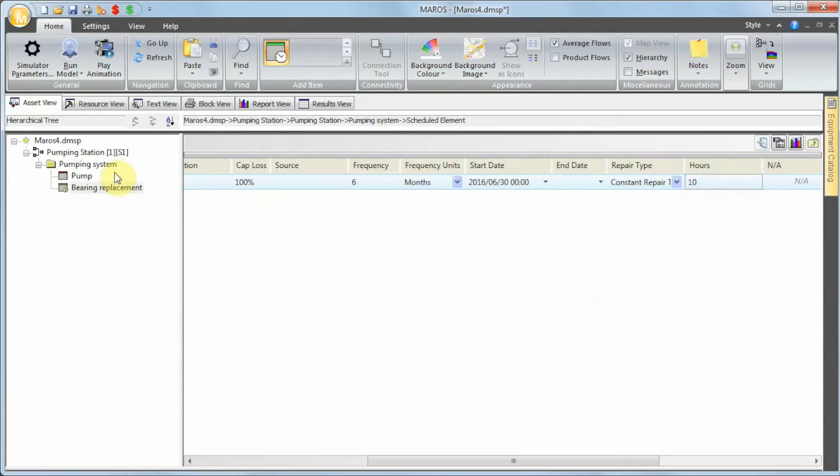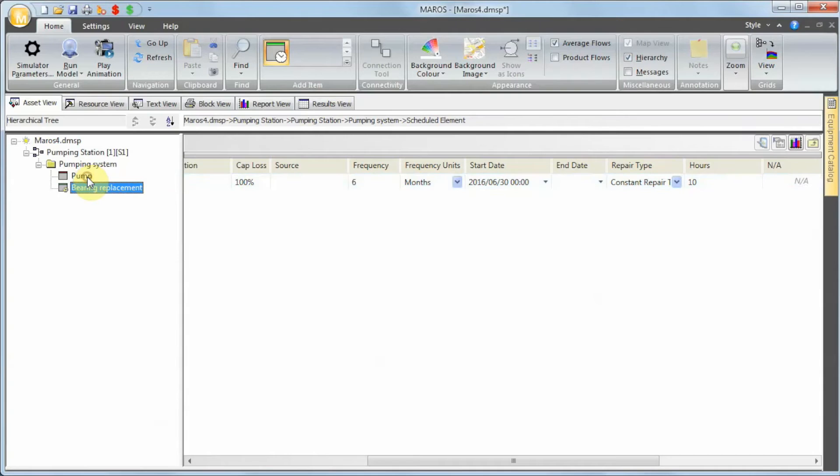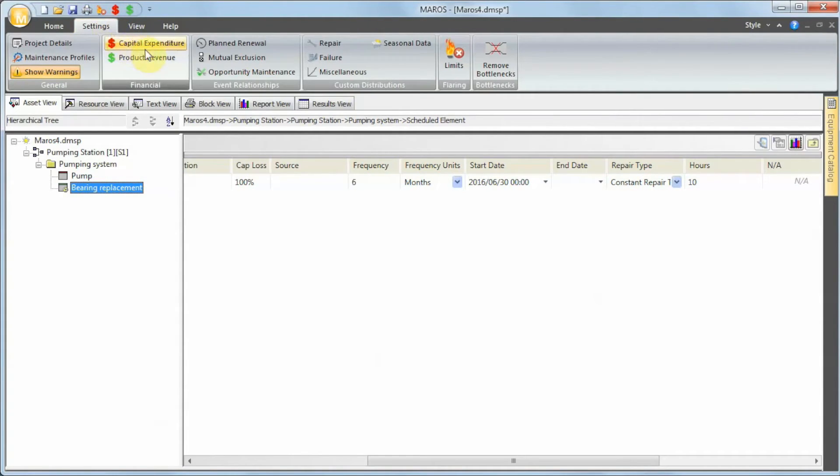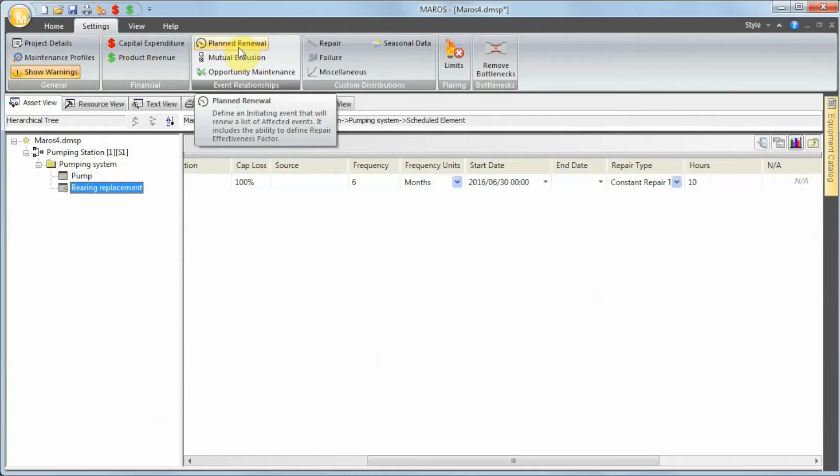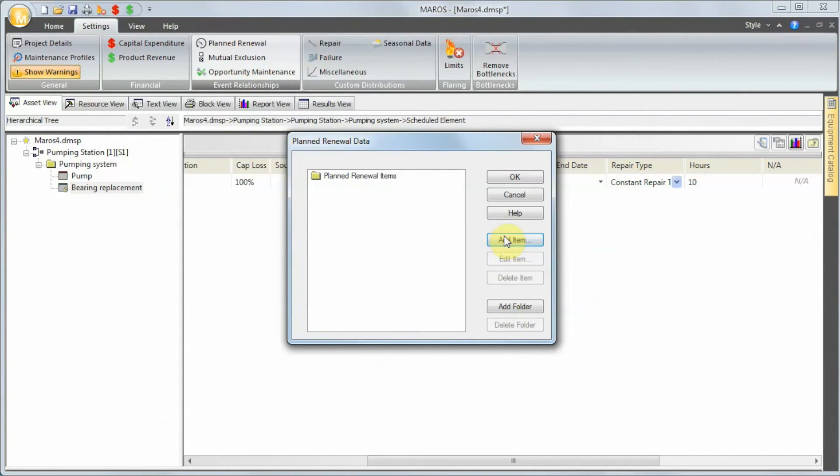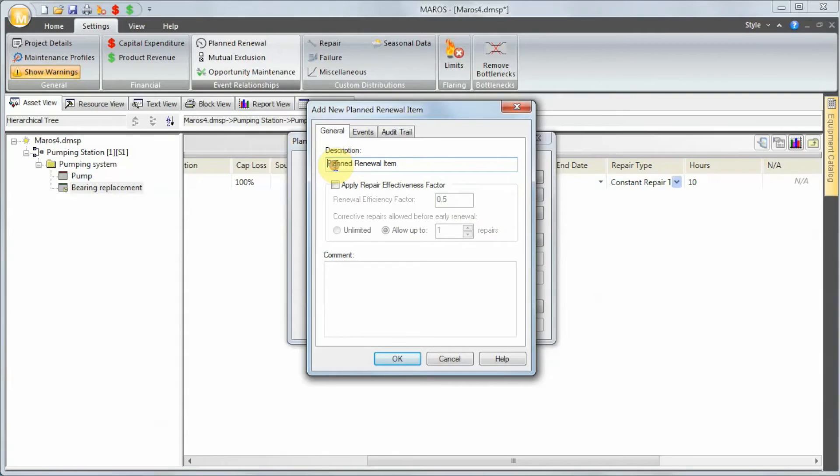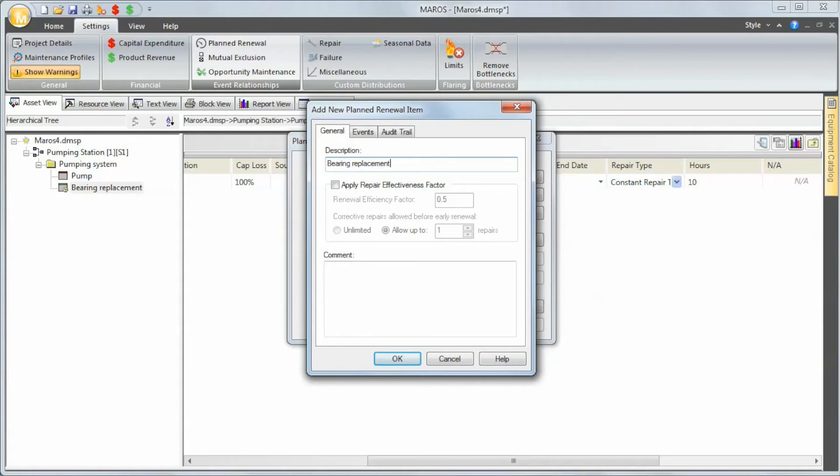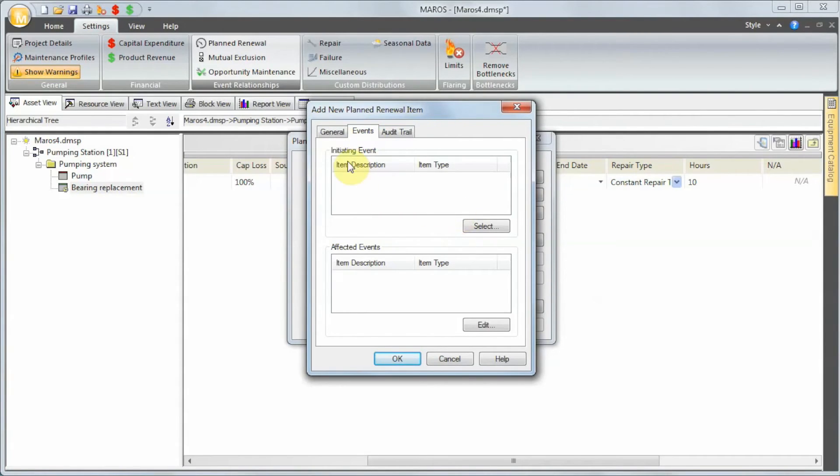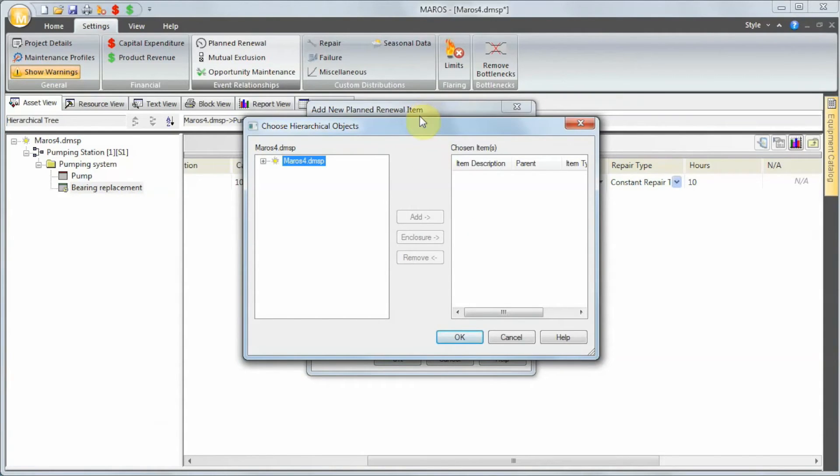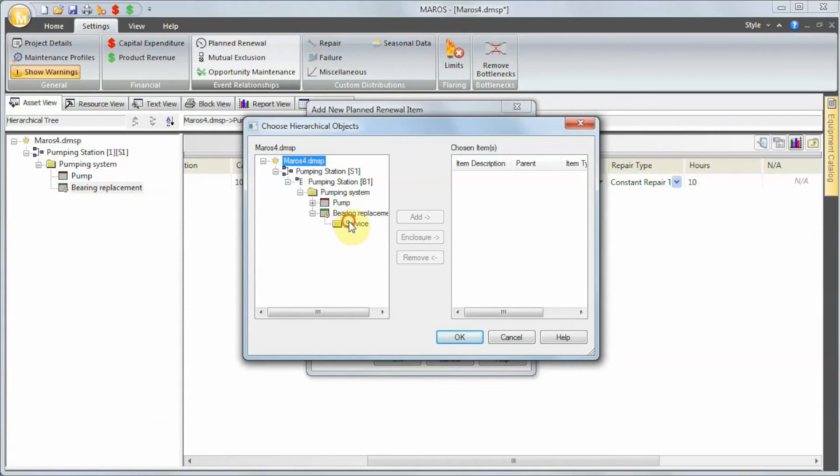After defining the planned maintenance task that's going to replace the bearing, now we need to connect this to the failure. How do we do that? We go to Settings and set up a Planned Renewal. Click on that, and now we're going to add a new item. We're going to call this Bearing Replacement. We need to move to the Events tab, and we're going to select the initiating event: the bearing replacement service. I select that, and then what happens when that event occurs is that the bearing failure is going to restart counters, like it's brand new.